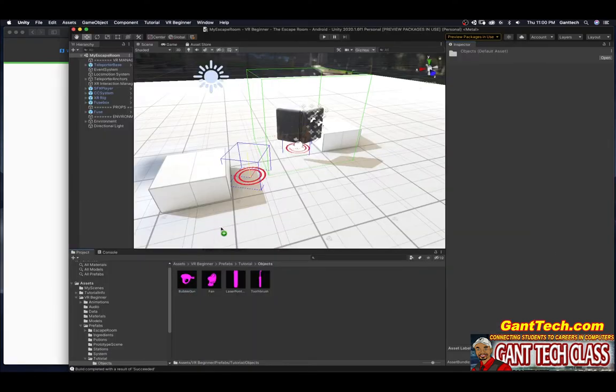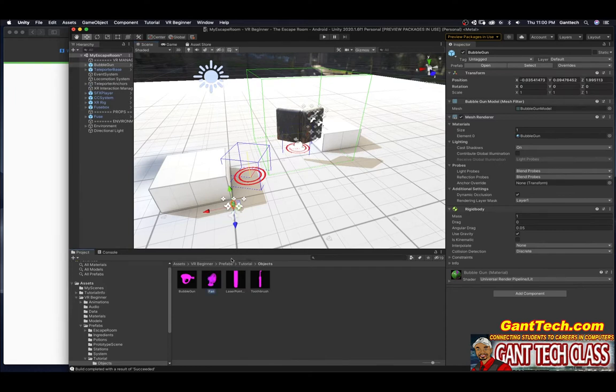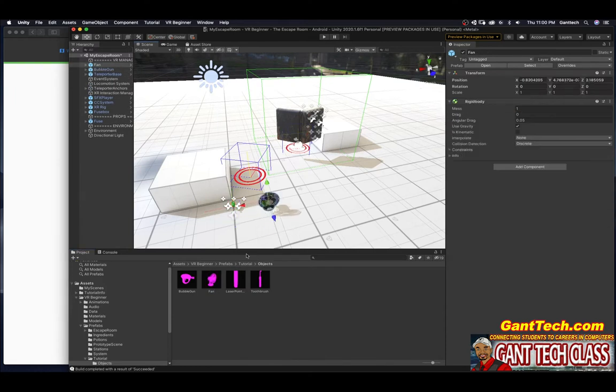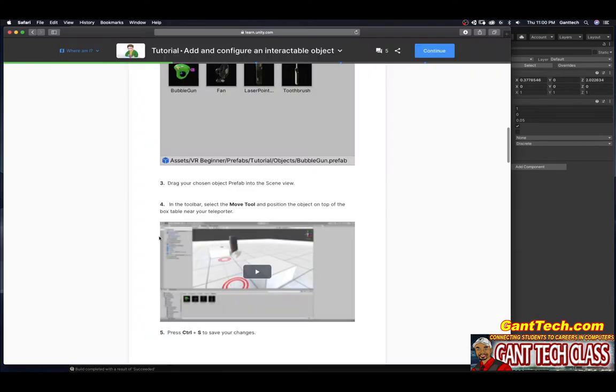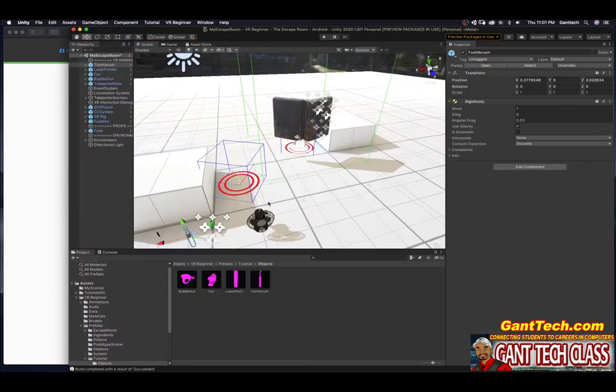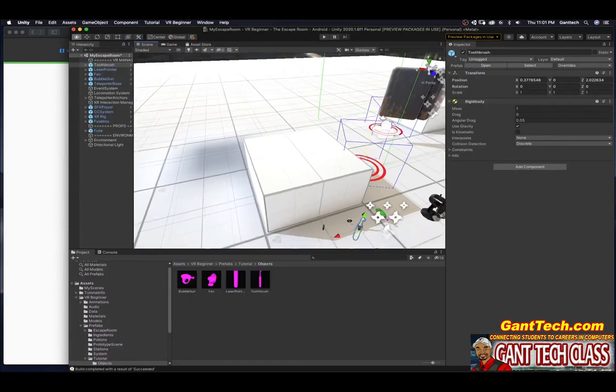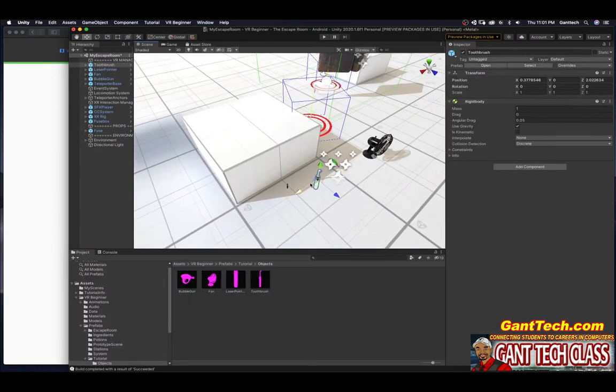So I can drag in that, drag a fan, drag in that, drag in whatever that is. Toothbrush. Now it wants me to use the move tool to position these objects onto the table.